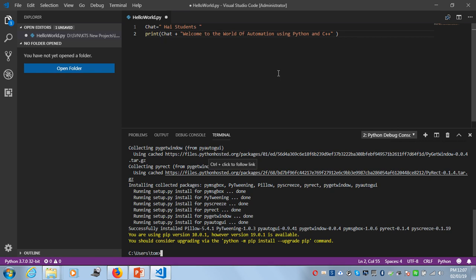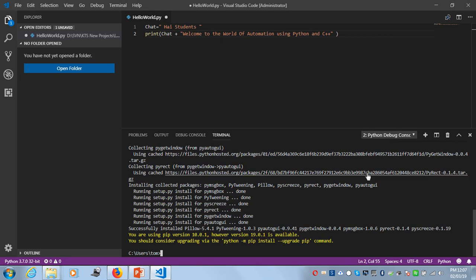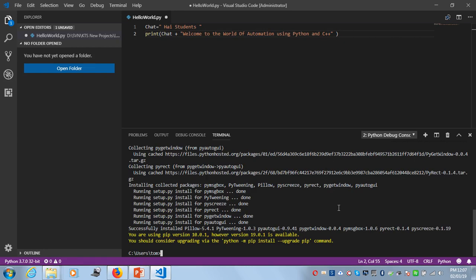It's actually accessible and installed. It's saying another version is available - you're using pip version 10.0.1, but a newer version is available. You should consider upgrading pip. I'll do that in another video tutorial. Thanks for now.